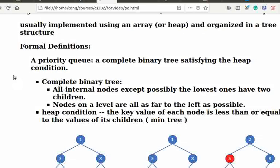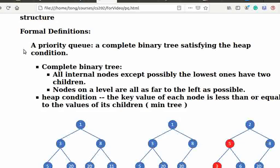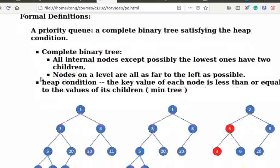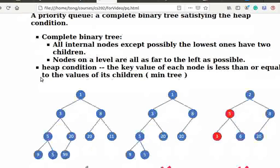A priority queue is a complete binary tree satisfying the heap condition. A complete binary tree means: 1. All internal nodes except possibly the lowest ones have two children. 2. Nodes on a level are all as far to the left as possible.